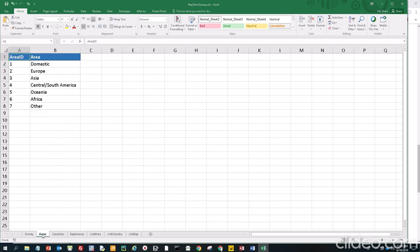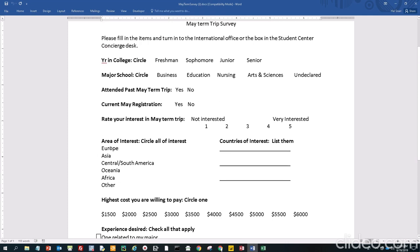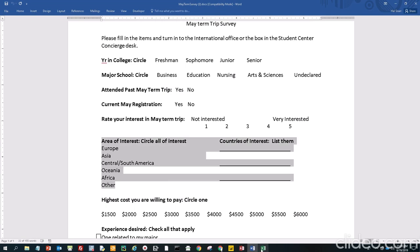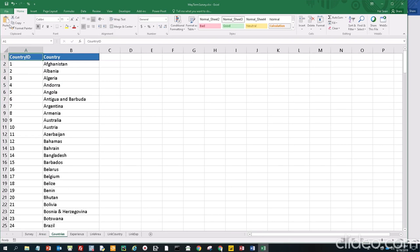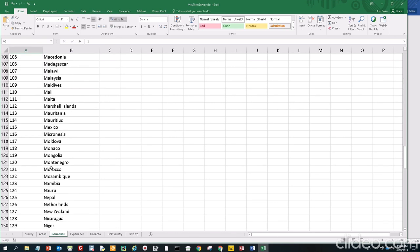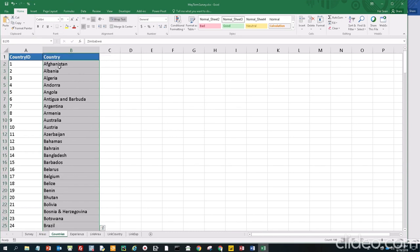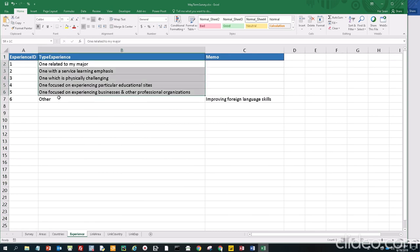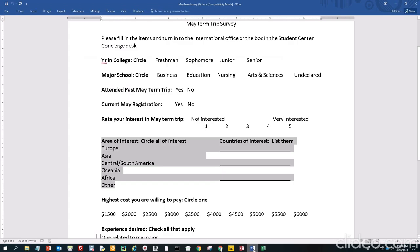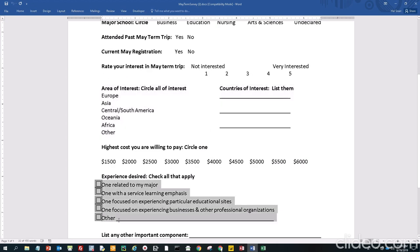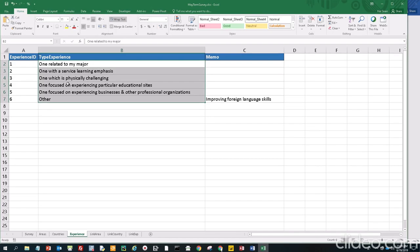In the second worksheet, we have the areas survey — just a little table from the survey form itself. Areas of interest right here. You can copy and paste this into Excel to make this little table. Then we have a list of countries — you can actually get these countries from a website by typing in 'list of country names,' order country ID from one to 194 for Zimbabwe, and paste in your list. Then we have experience, again from the Word document, the regional survey form — you can literally just copy this into Excel as text.